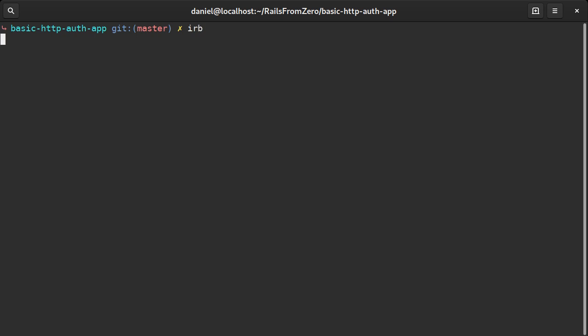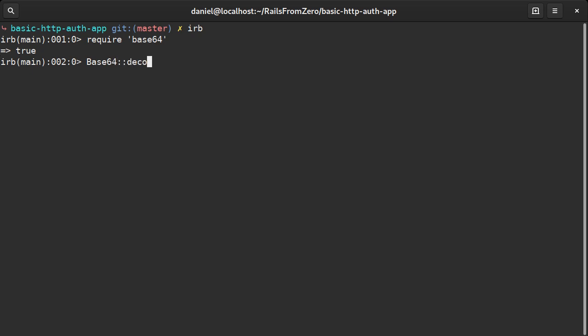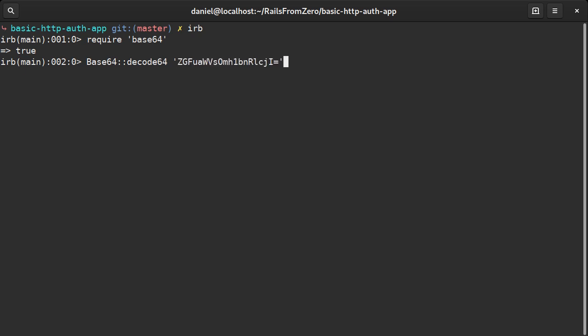It looks like a base64 encoded string. Let's find out what it contains. I'll paste in the authorization header and remove the basic word. So it contains the name and password separated by a colon.